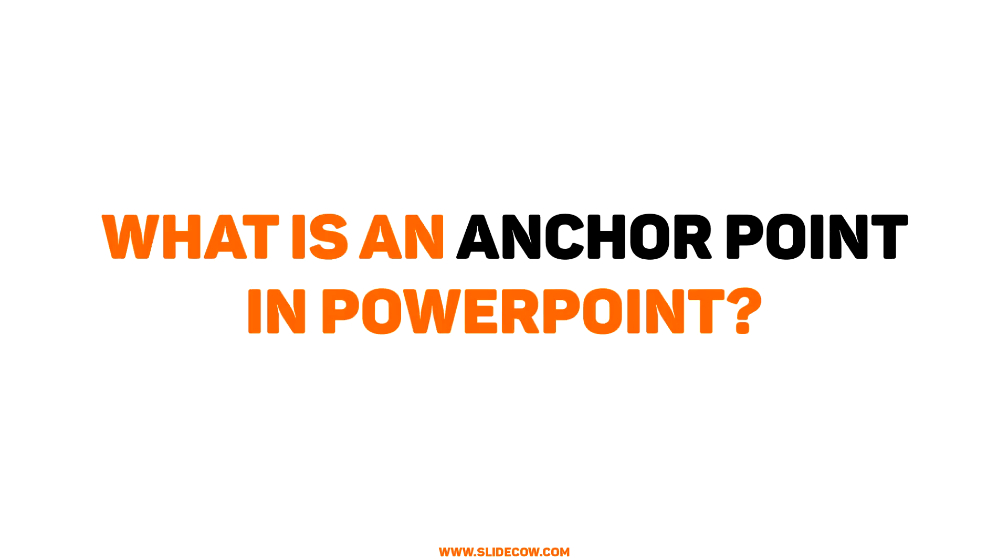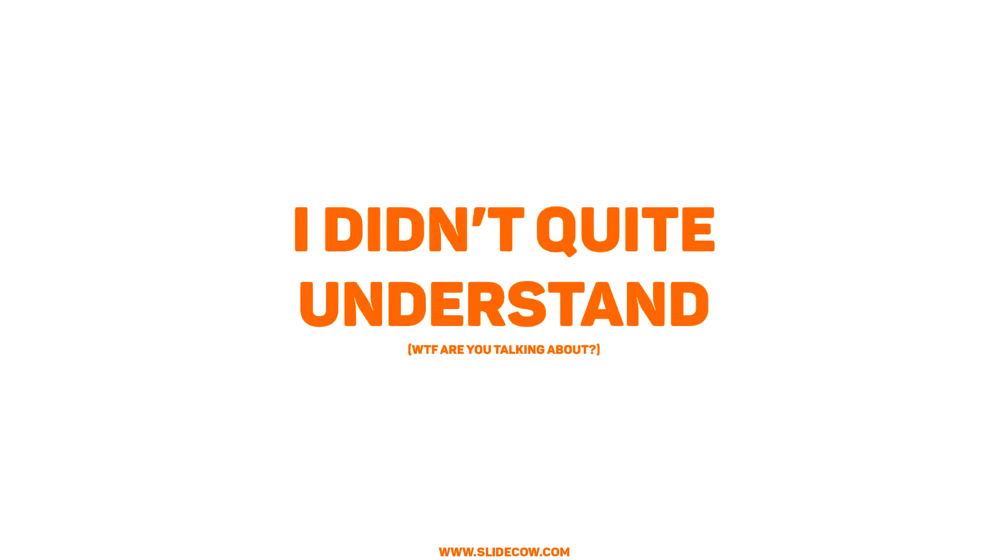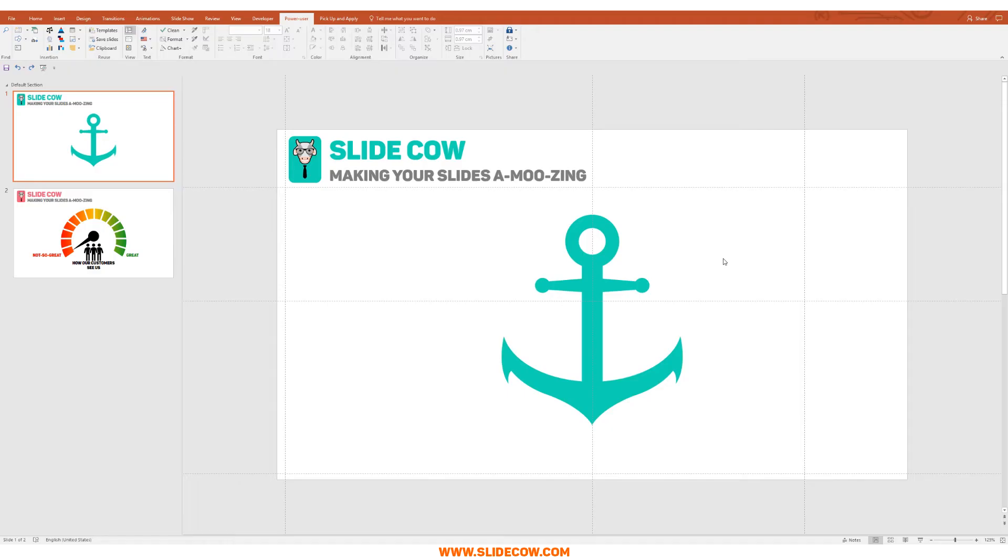What is an anchor point in PowerPoint? Anchor points are sometimes referred to as rotation points. They're essentially a set and dedicated point for your slide element like shapes, images, or icons. This dedicated point does not move nor rotate, however it serves as the basis of where you want to move or rotate the specific element.